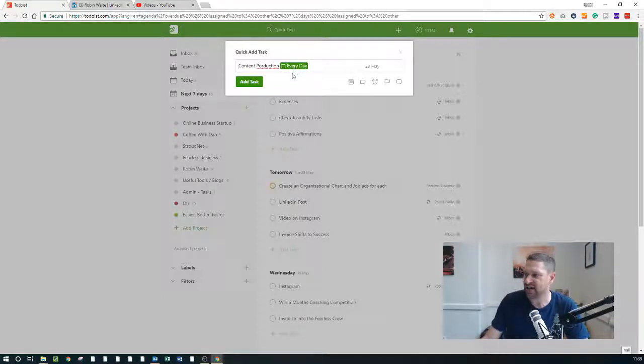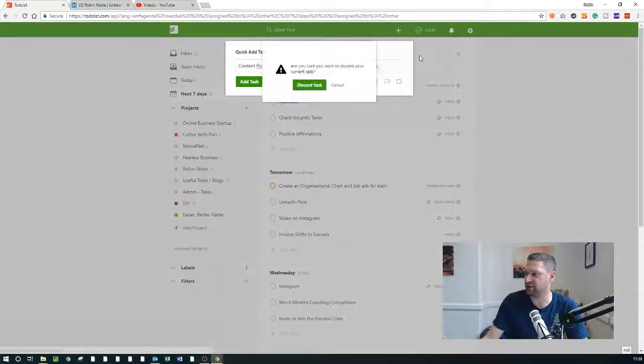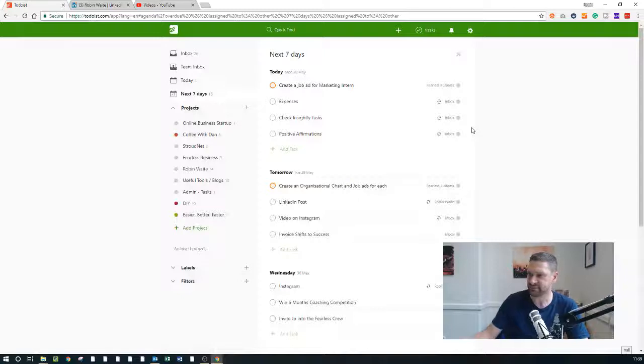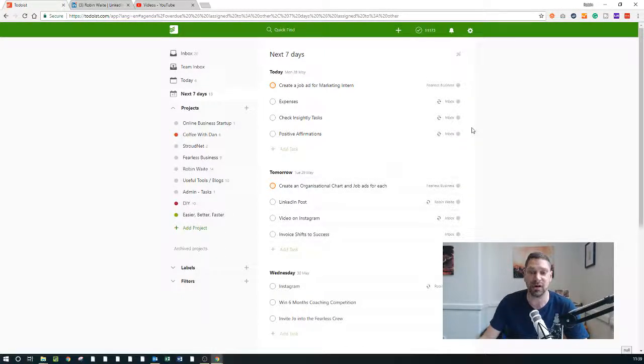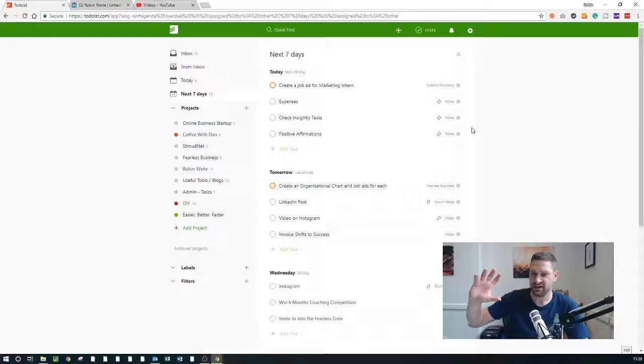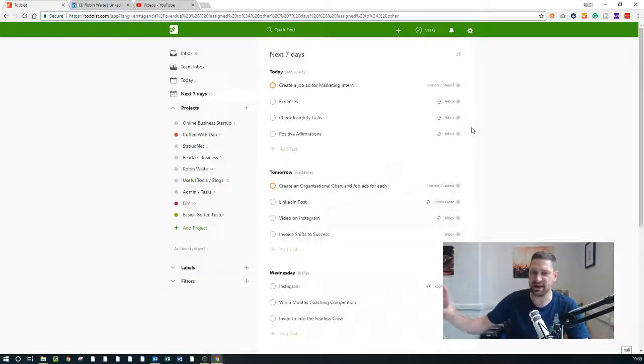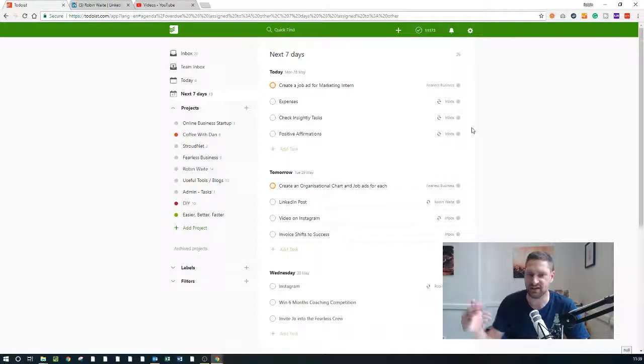But basically what you can do in Todoist is to say 'content production every day' and it's highlighted it as green, and you can tell it to ignore Saturdays and Sundays and then add the task. So what that'll do is it'll put a daily reminder in.